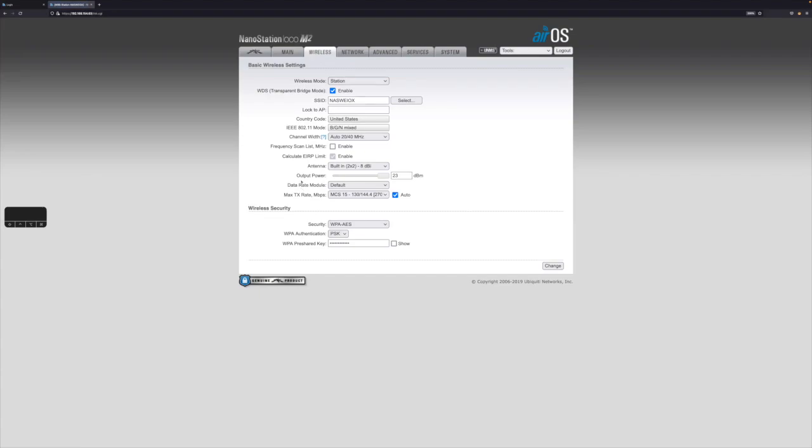Come down here to where it says output power, and there's a slider that you can slide to adjust, or you can just enter in the number you want.